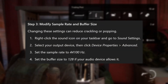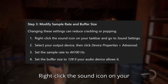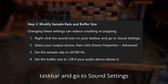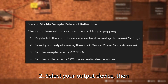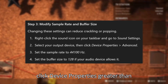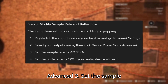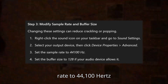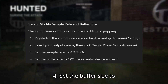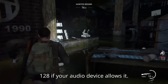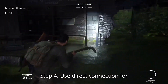Step 3: Modify sample rate and buffer size. Right-click the sound icon on your taskbar and go to Sound Settings. Select your output device, then click Device Properties, then Advanced. Set the sample rate to 44,100 Hz and the buffer size to 128 if your audio device allows it.